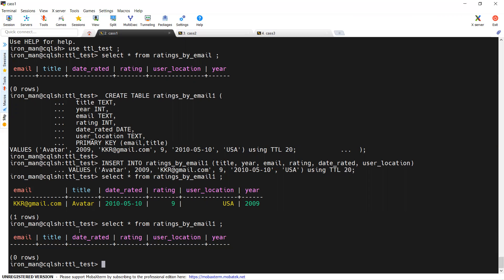All this deleted data also becomes a tombstone and gets deleted after the GC grace seconds. You may have a doubt about what is the difference between a normal delete tombstone and a TTL delete tombstone.